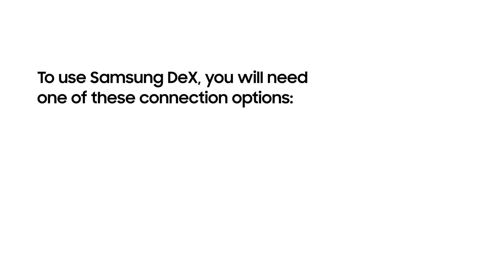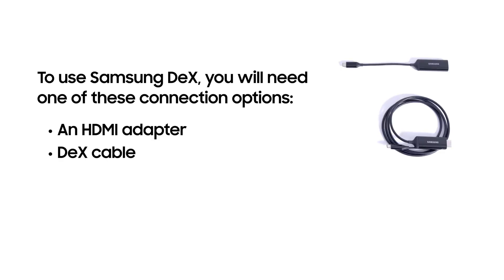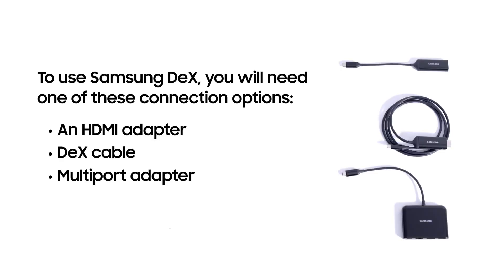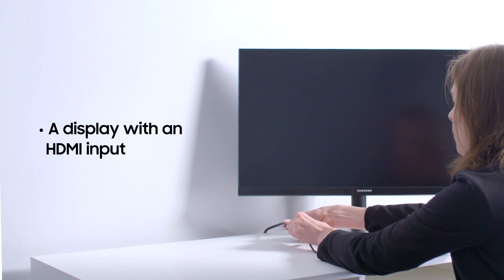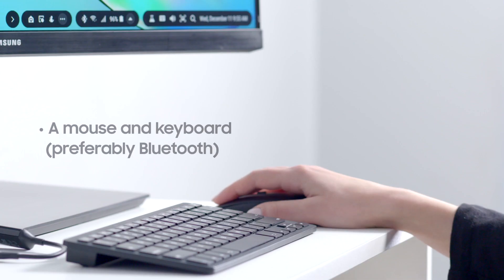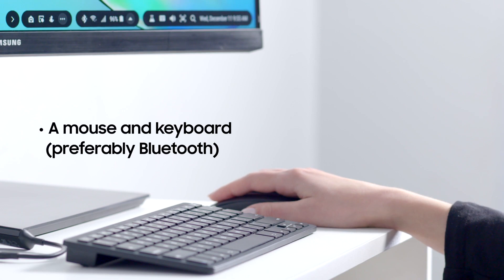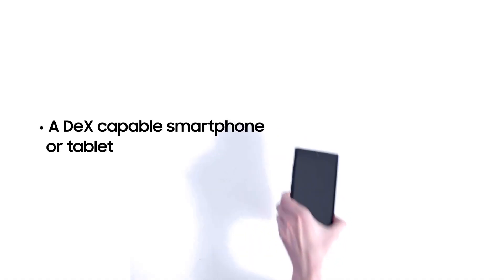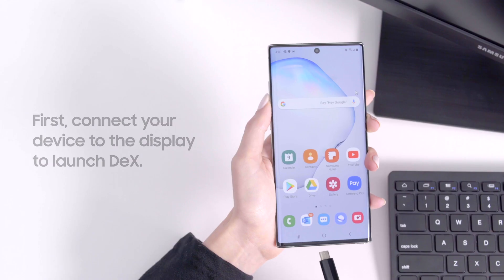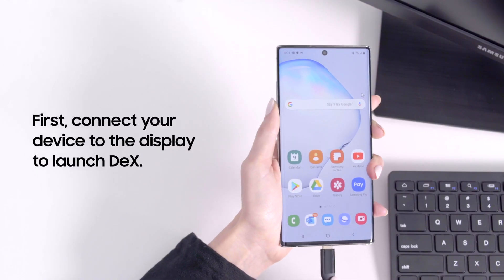To use Samsung DeX, you will need an HDMI adapter, DeX cable or multiport adapter, a display with an HDMI input, a mouse and keyboard (preferably Bluetooth), and a DeX-capable smartphone or tablet.